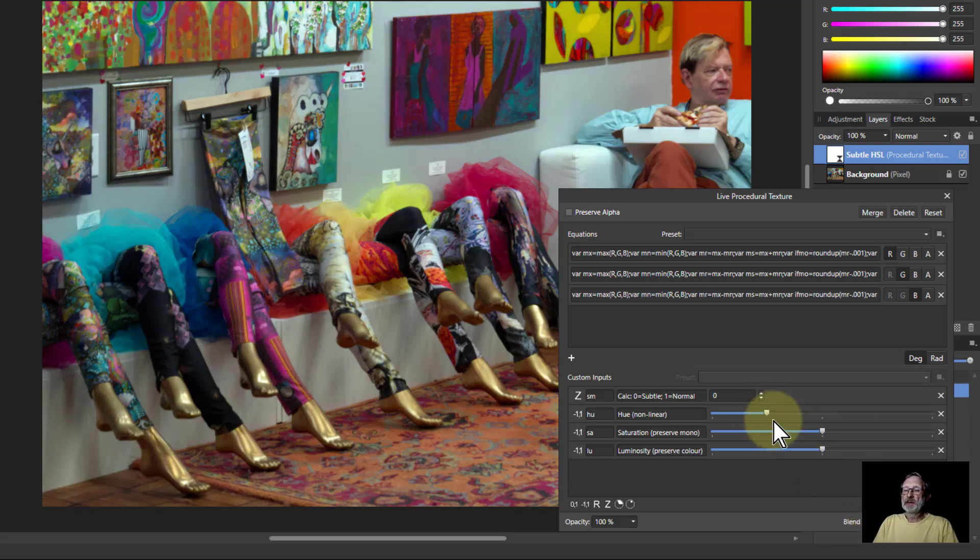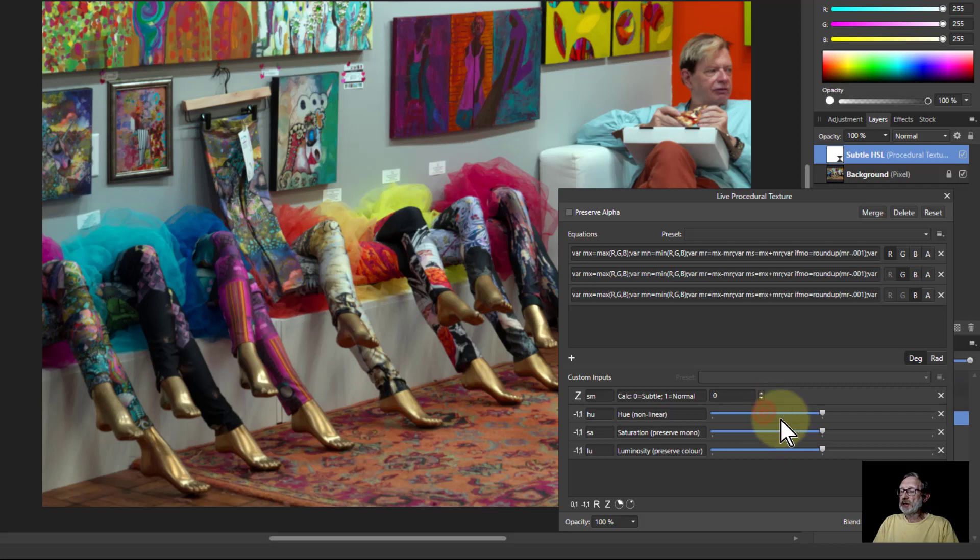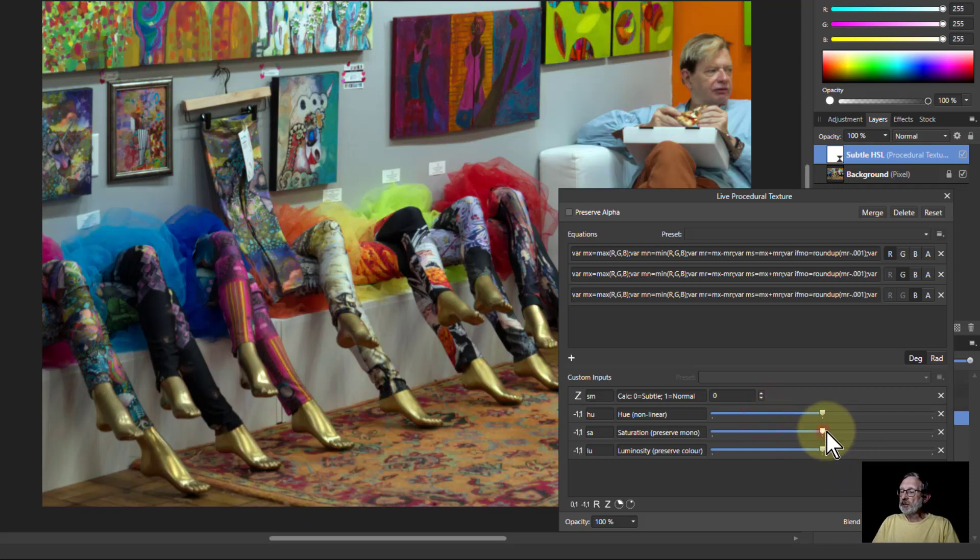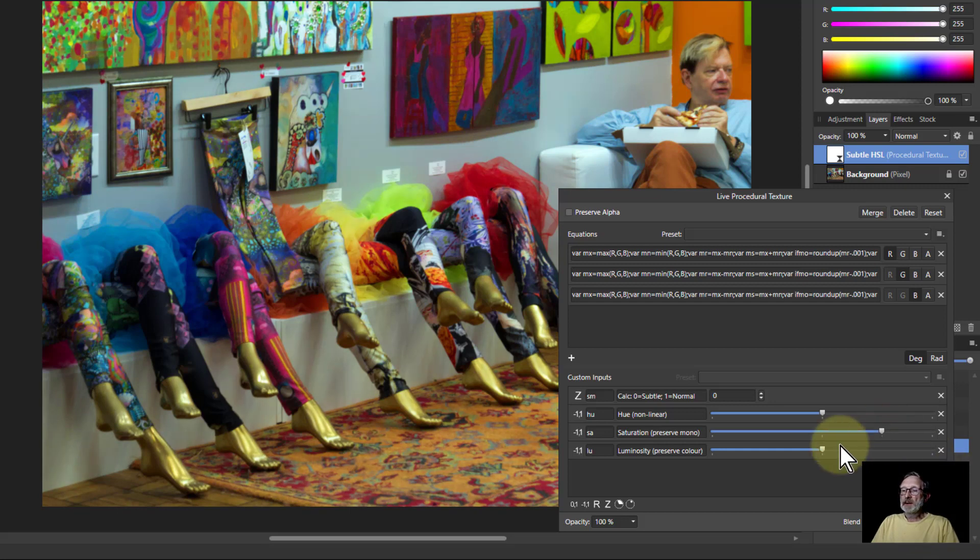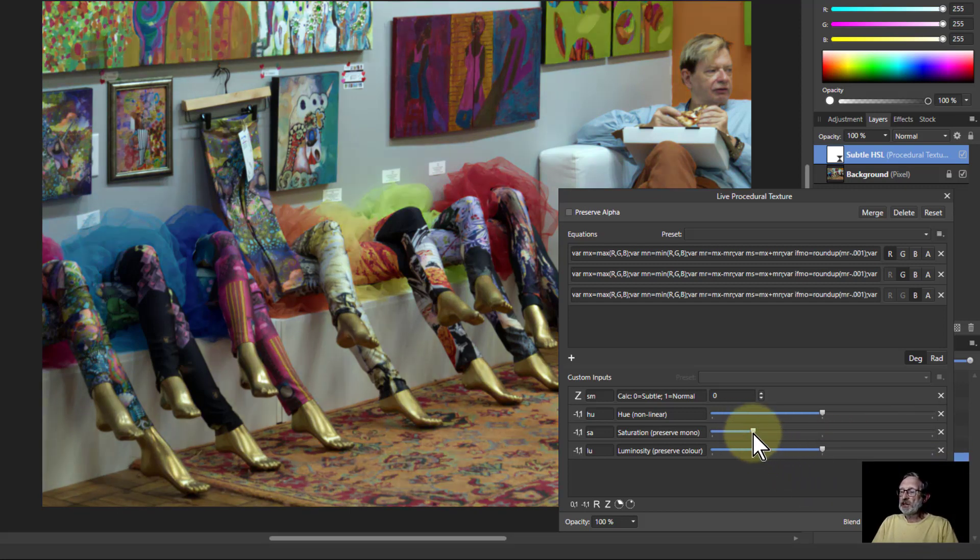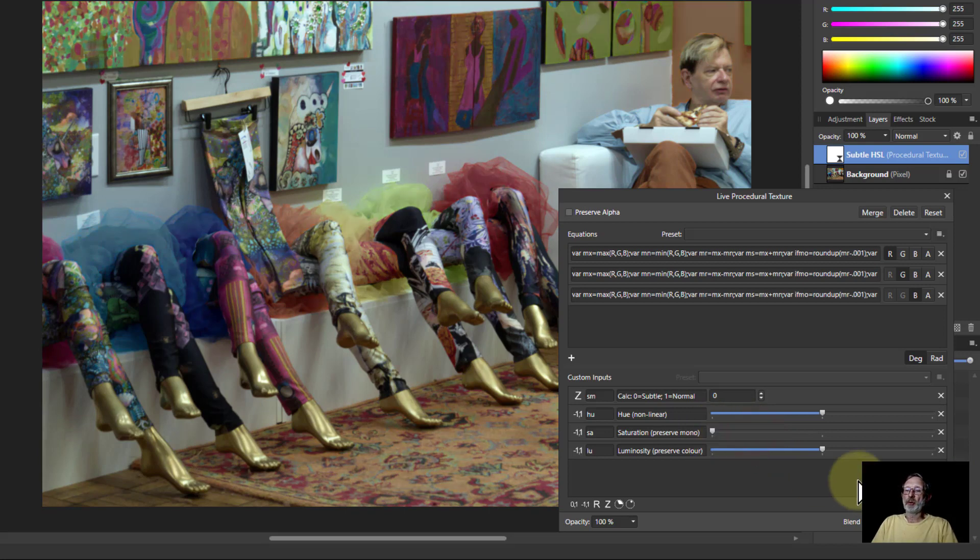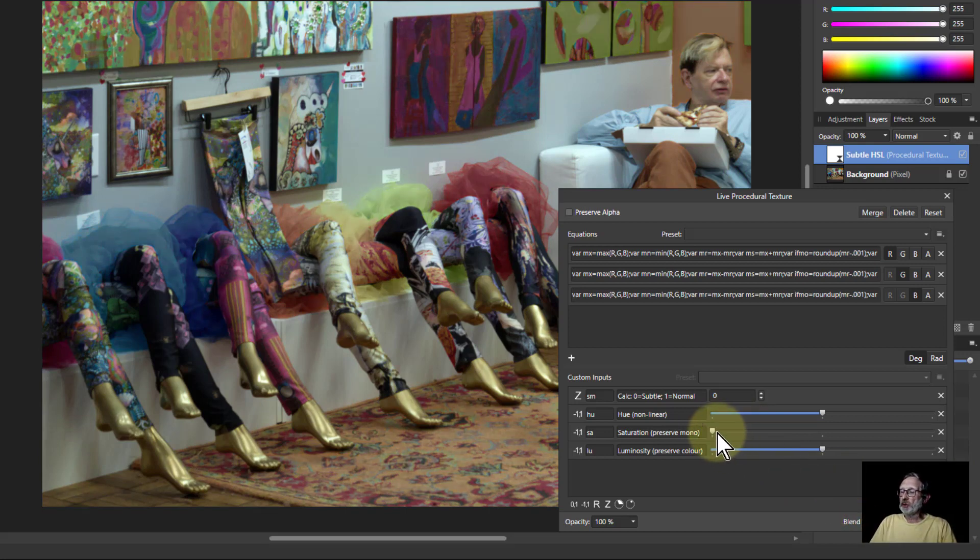Saturation, I can turn this right up all the way there and it just makes it a bit more colorful here. I can turn it down, it just takes the color out but without bashing the whole thing, so it doesn't go completely gray, it just mutes the whole thing. It's a lot more gentle.